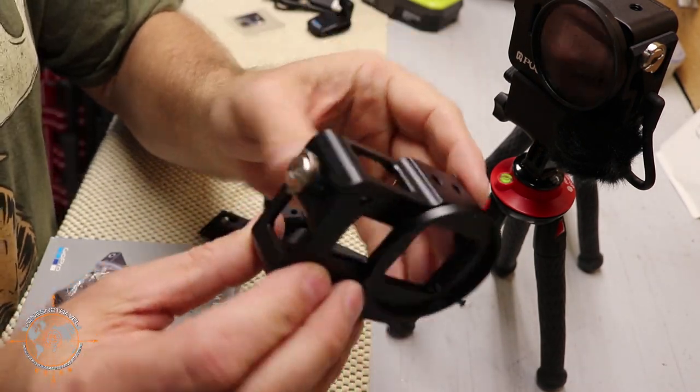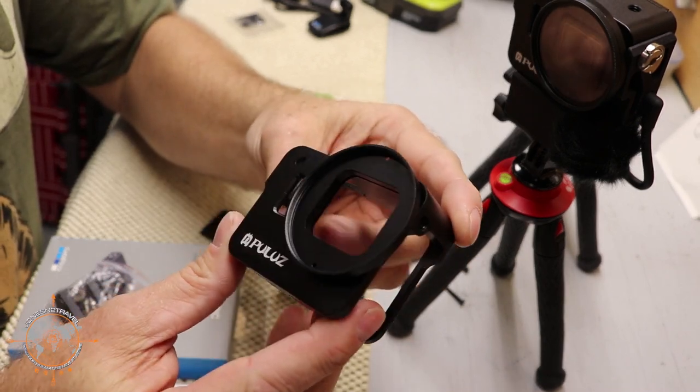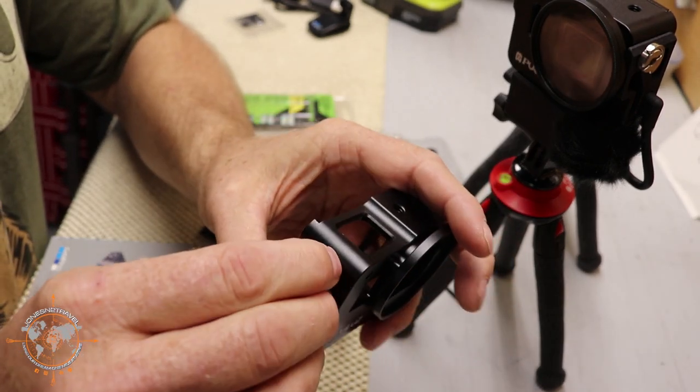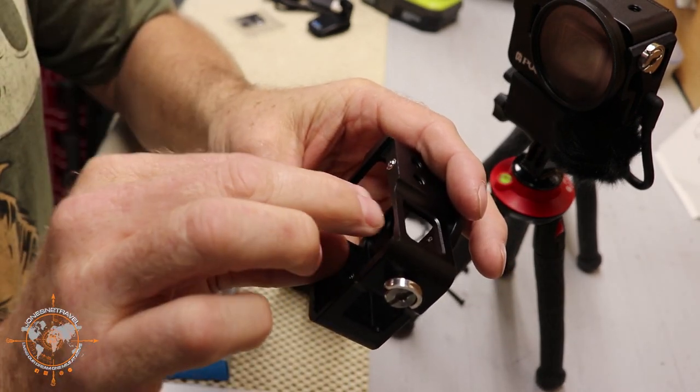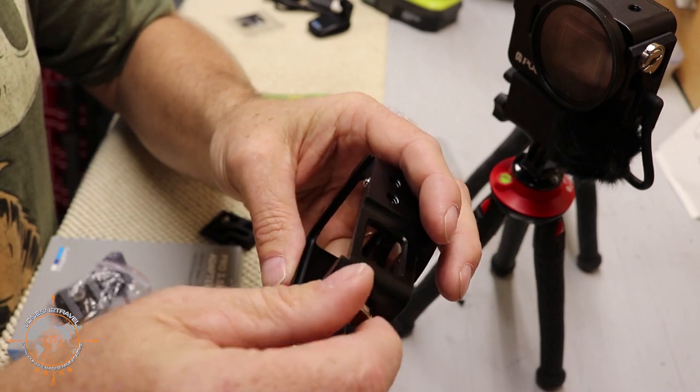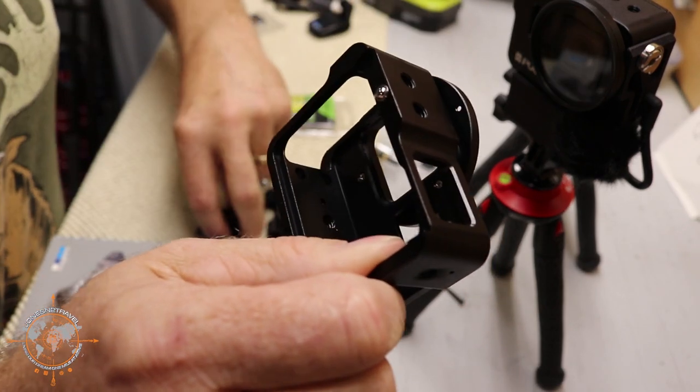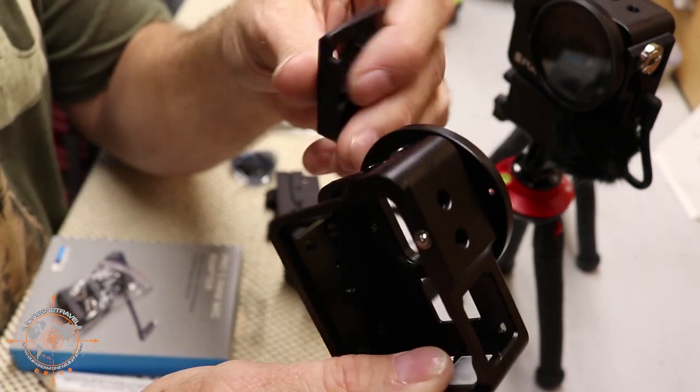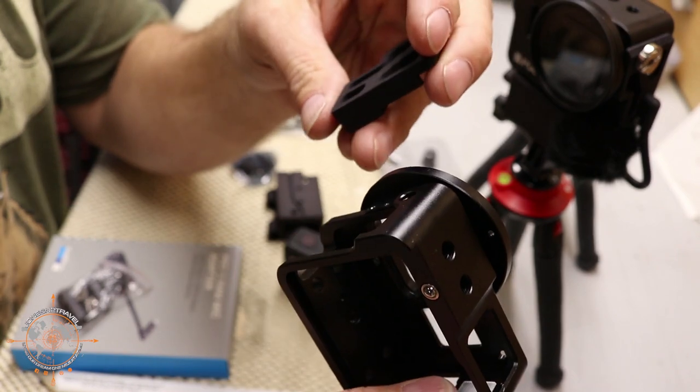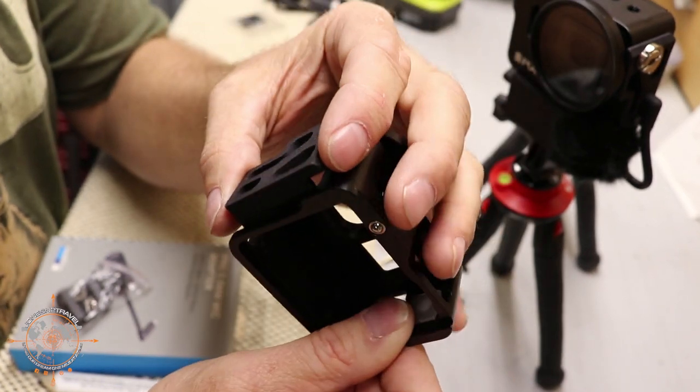So now we have the cage. And the first thing we're going to do is we're going to pull out this little thumb screw. This thumb screw is designed to hold the camera in the case but we're not going to use it for that. We're going to take this first 3D printed part and it's actually going to mount on this side of the case.